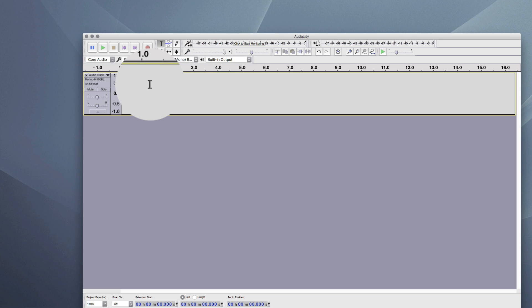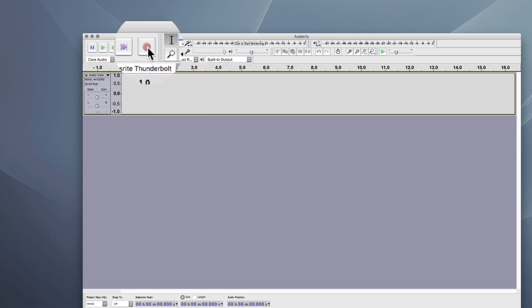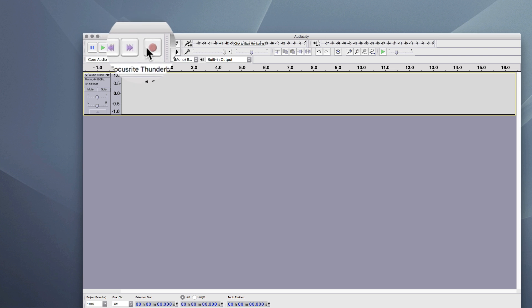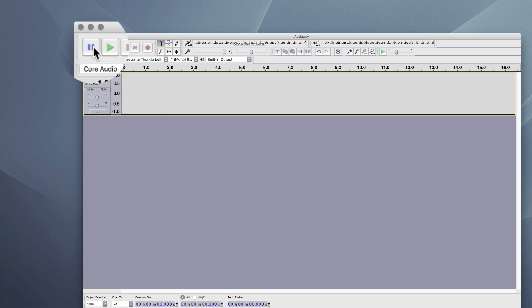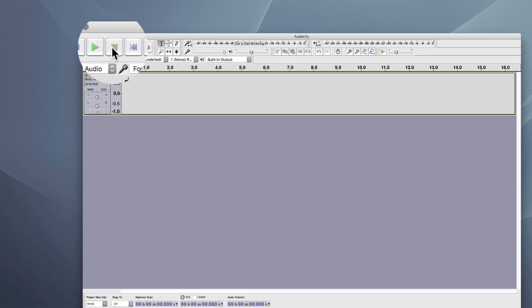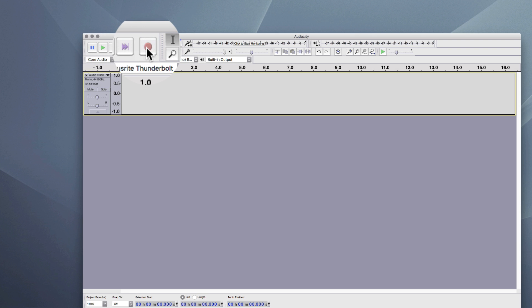And that's it — I've created a track space. I've got all my transport controls here: pause, play, stop, rewind, forward, and record.